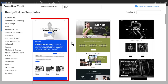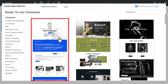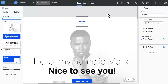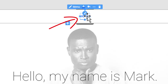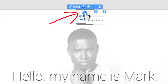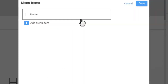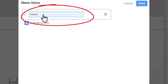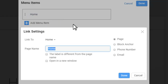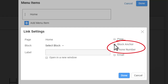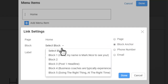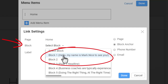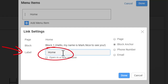Create a new page or open an existing one. Select the menu and open the menu editor. Click on the item to modify. Select the Block Anchor option to the right. Select Block 1 from the list for the block property. Enter Home into the Label field.